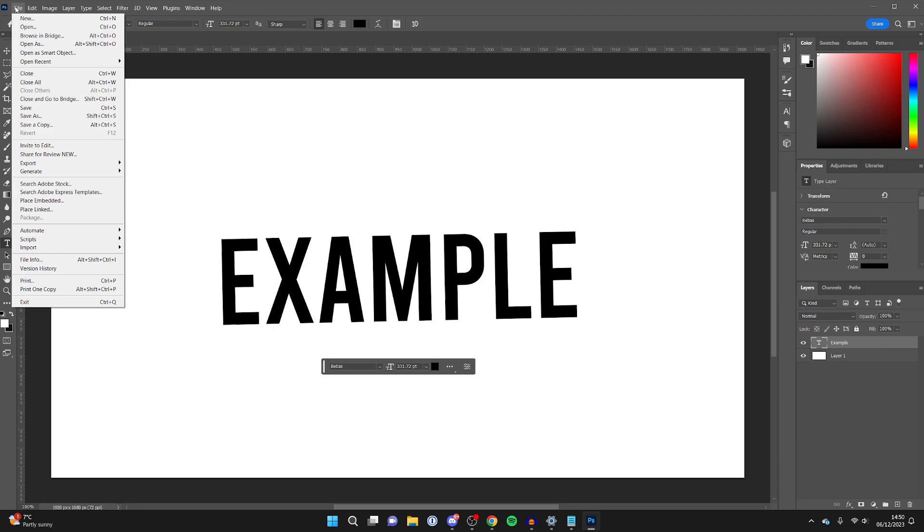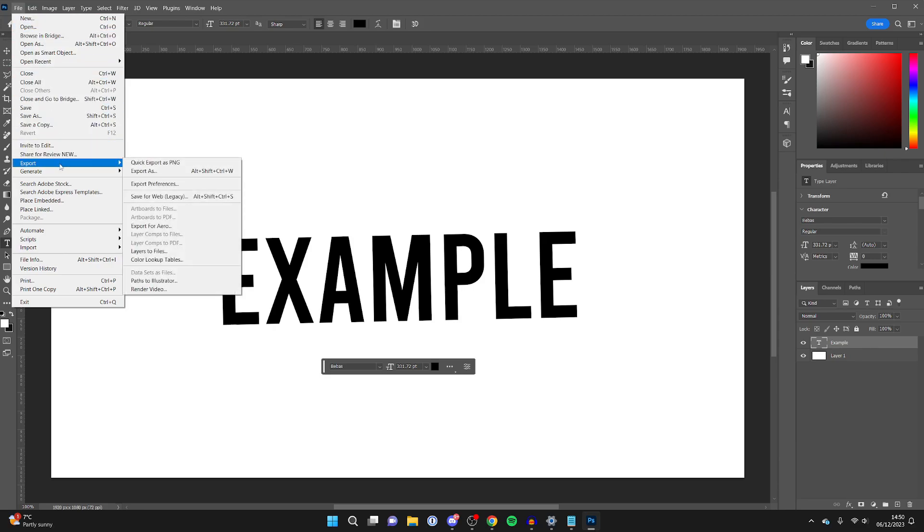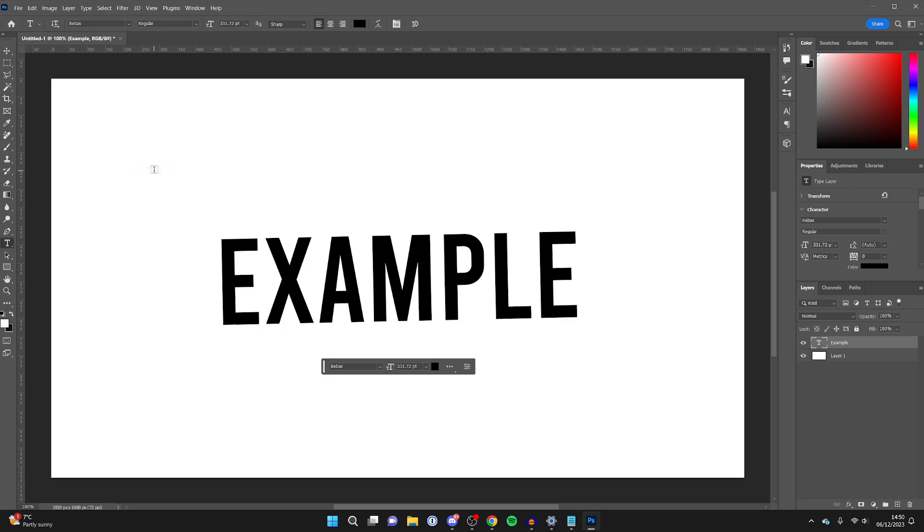click on File, go down and click on Export, then click on Export As. You'll get this pop-up here, and then in the top right you can choose the format.